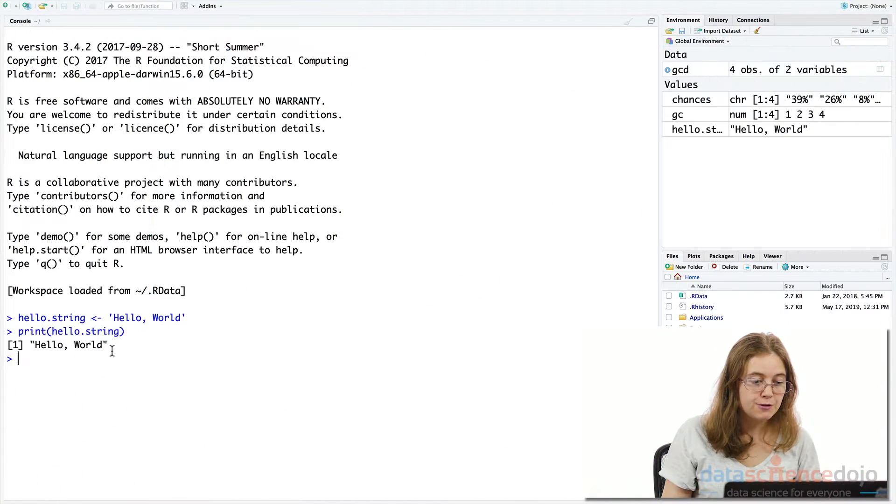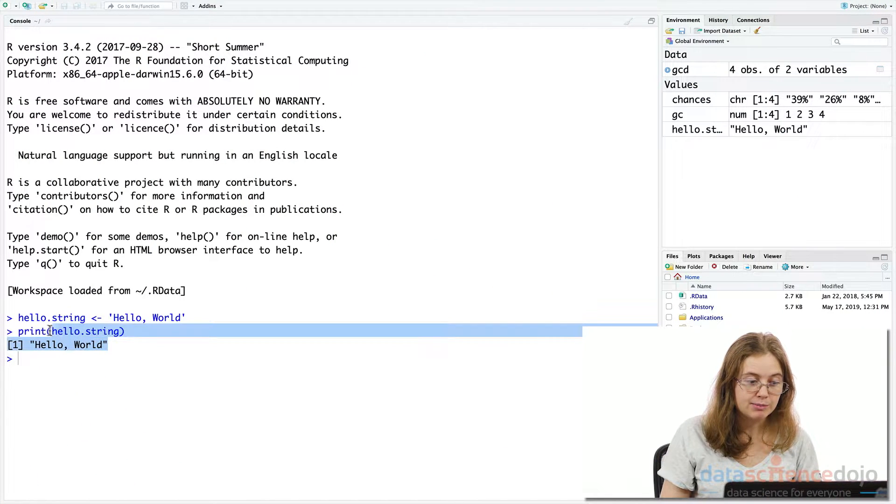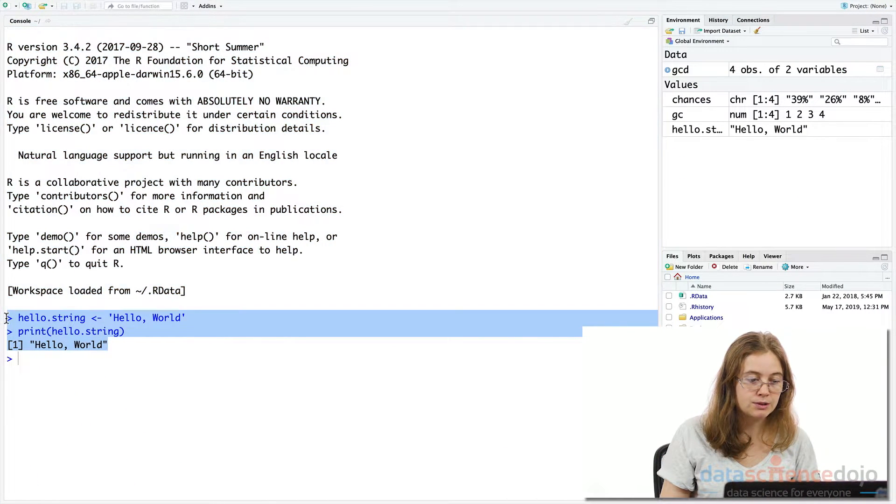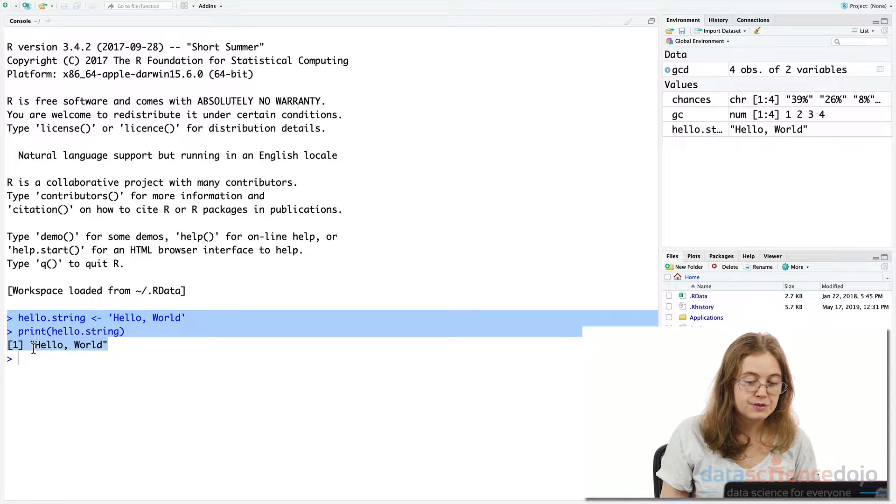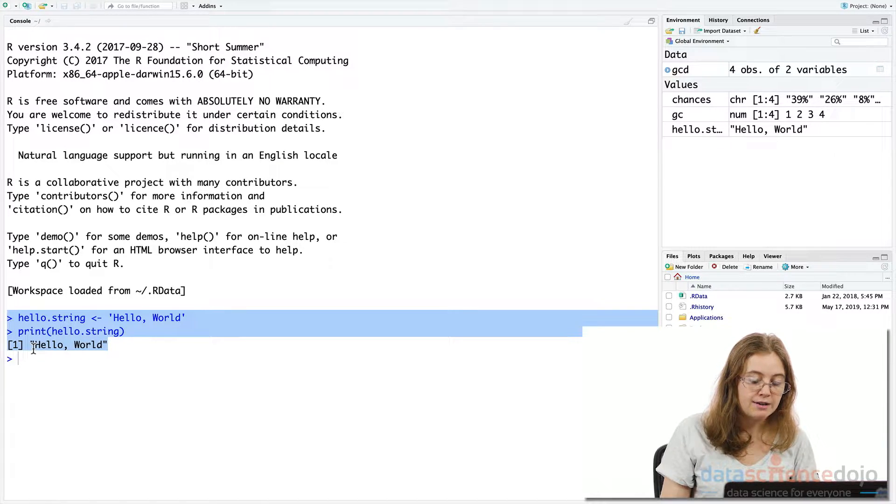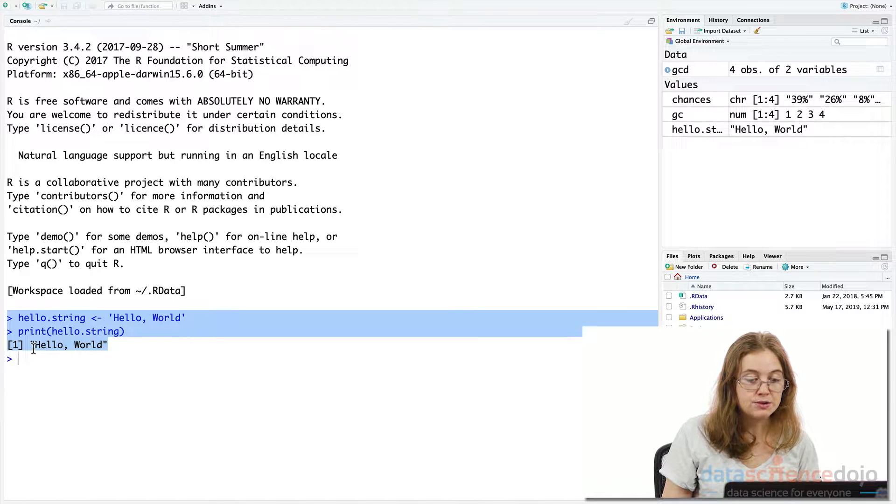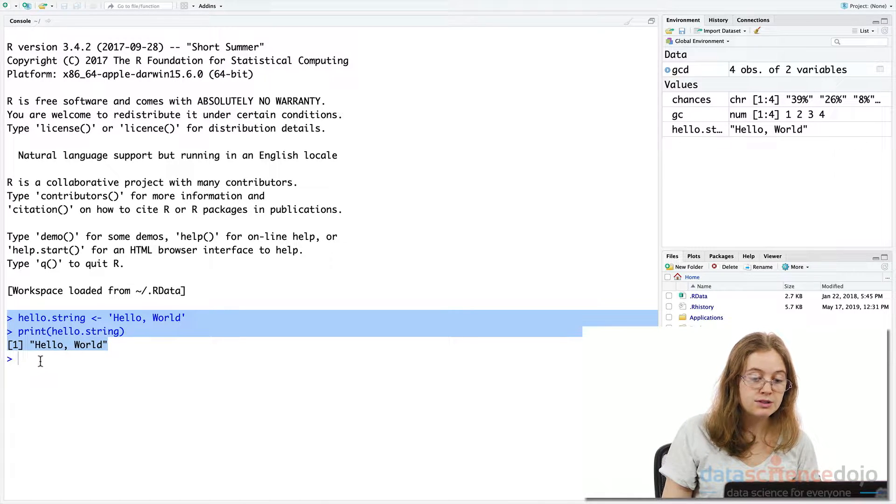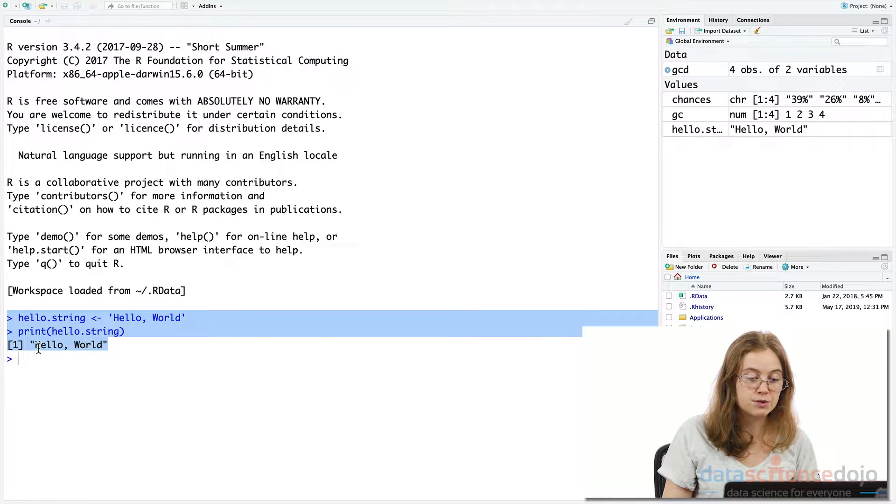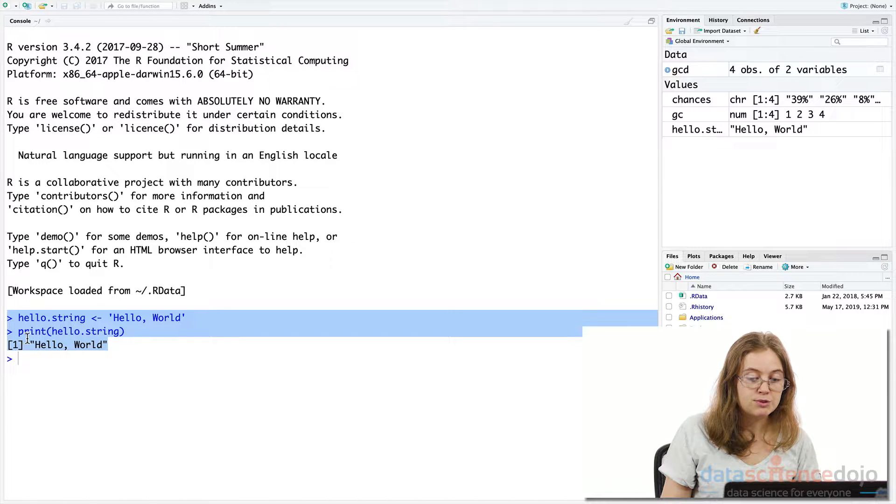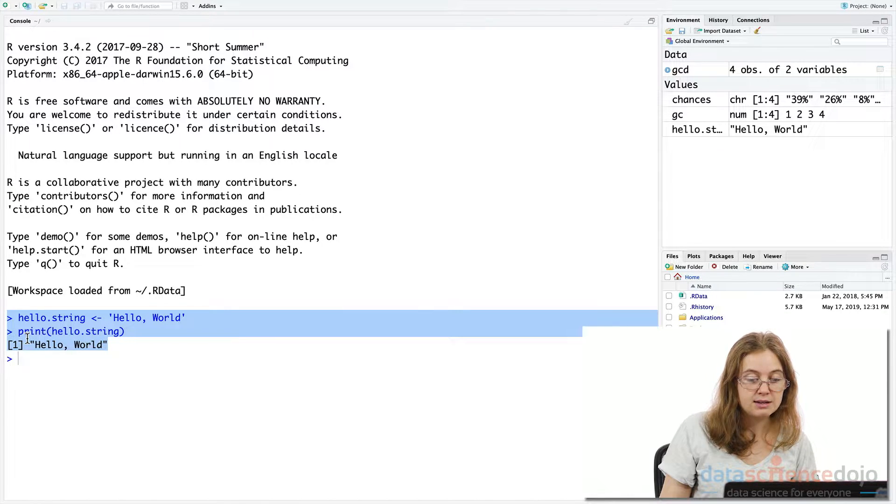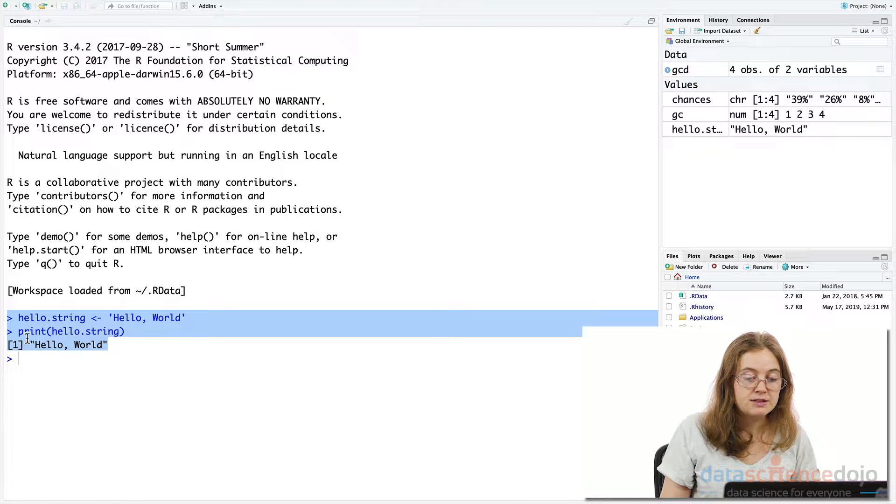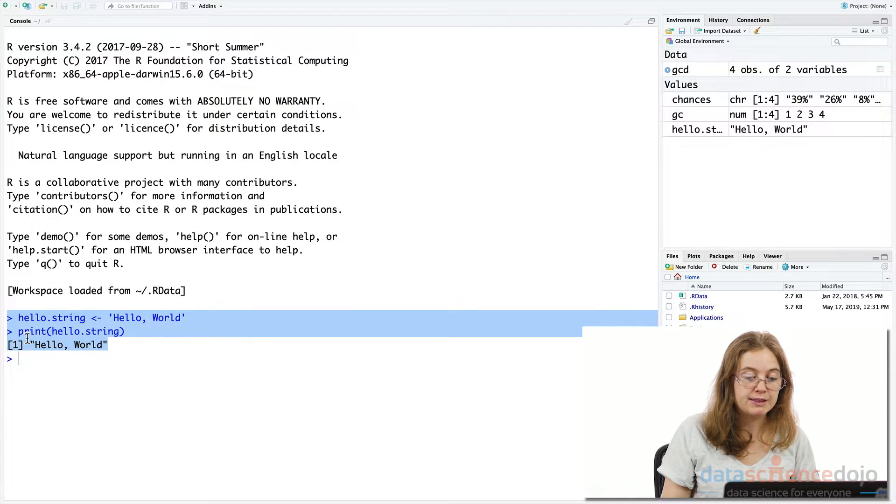So your first program you ever write in any programming language is your classic Hello World print statement. We're basically going to create a variable name and assign or store a string value, the words Hello World, to that variable, and use the print function to print out the variable. We will explain assigning variables, inputs into functions, what a string data type is, and what is a variable further on in the series. But this is just to give you an idea of the core concepts of R and programming that you'll learn throughout the series.